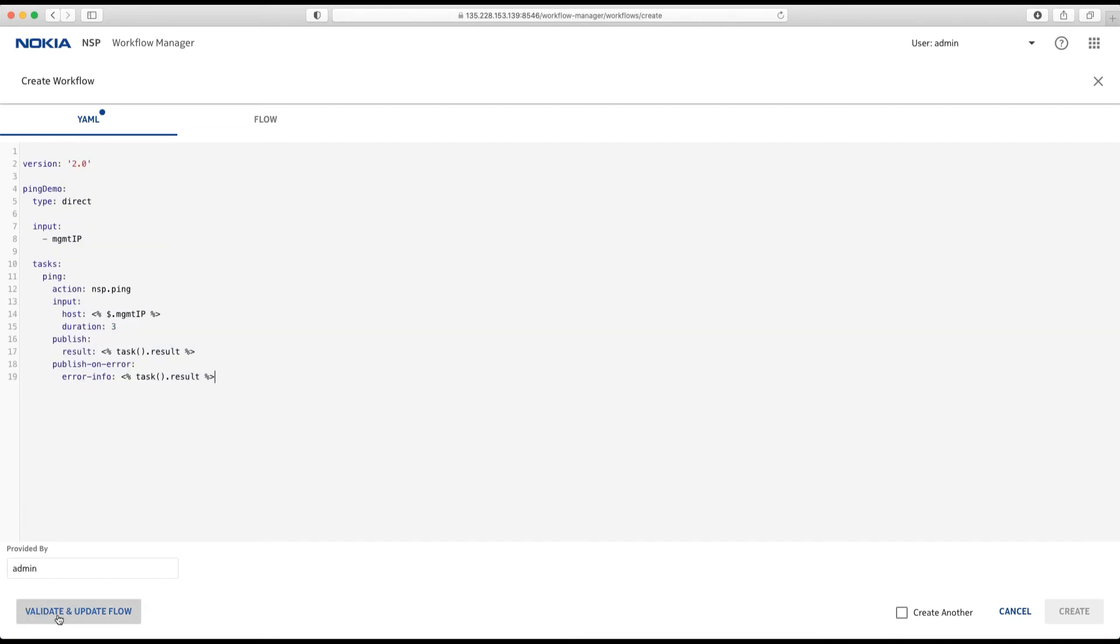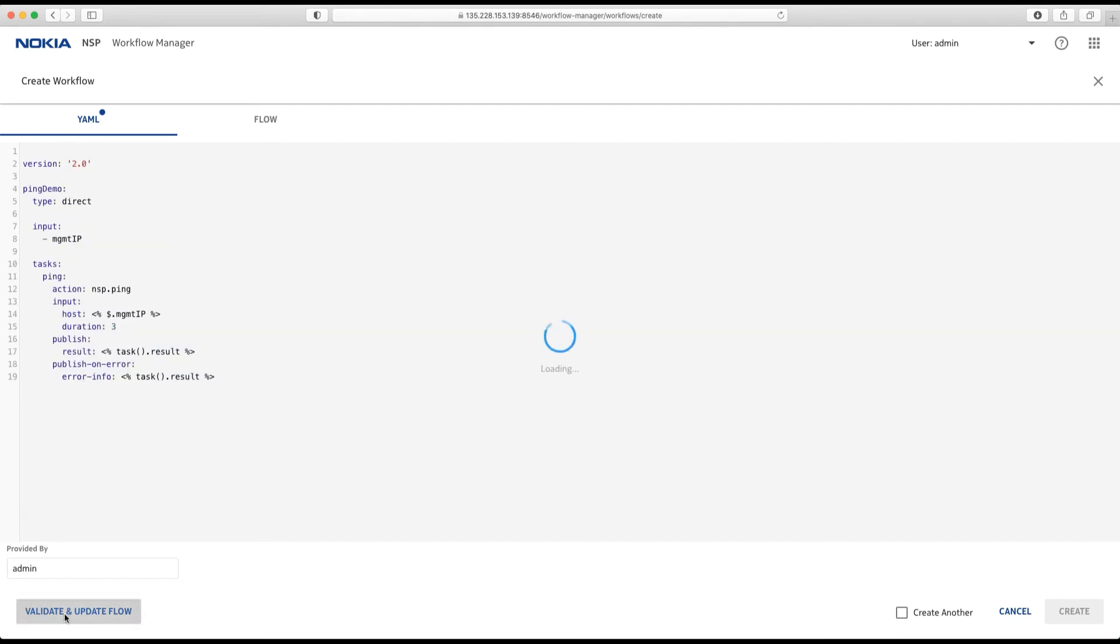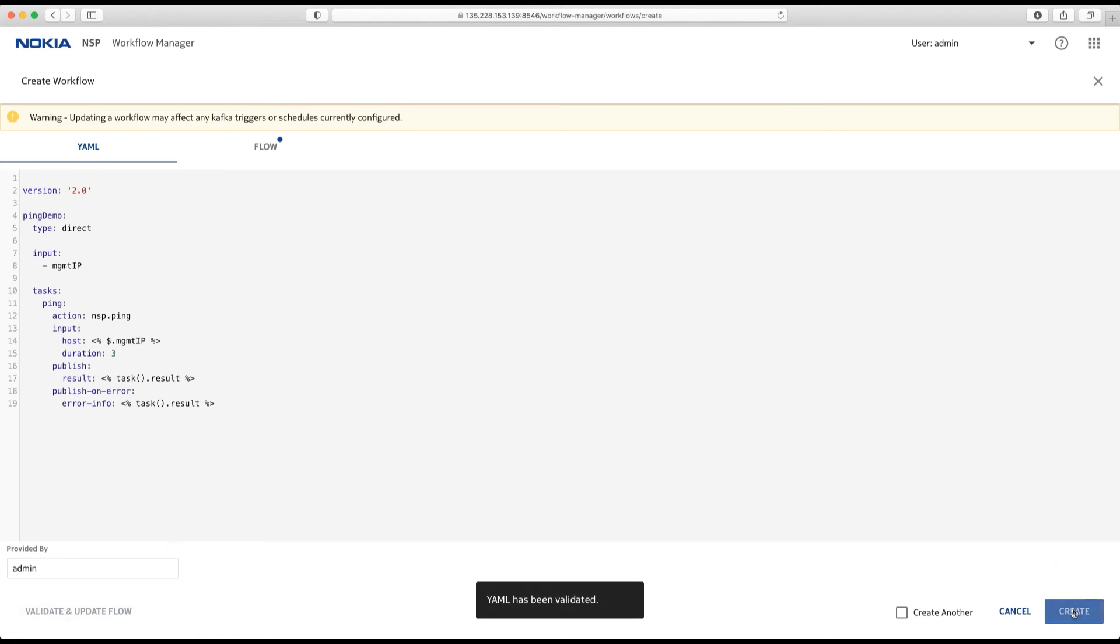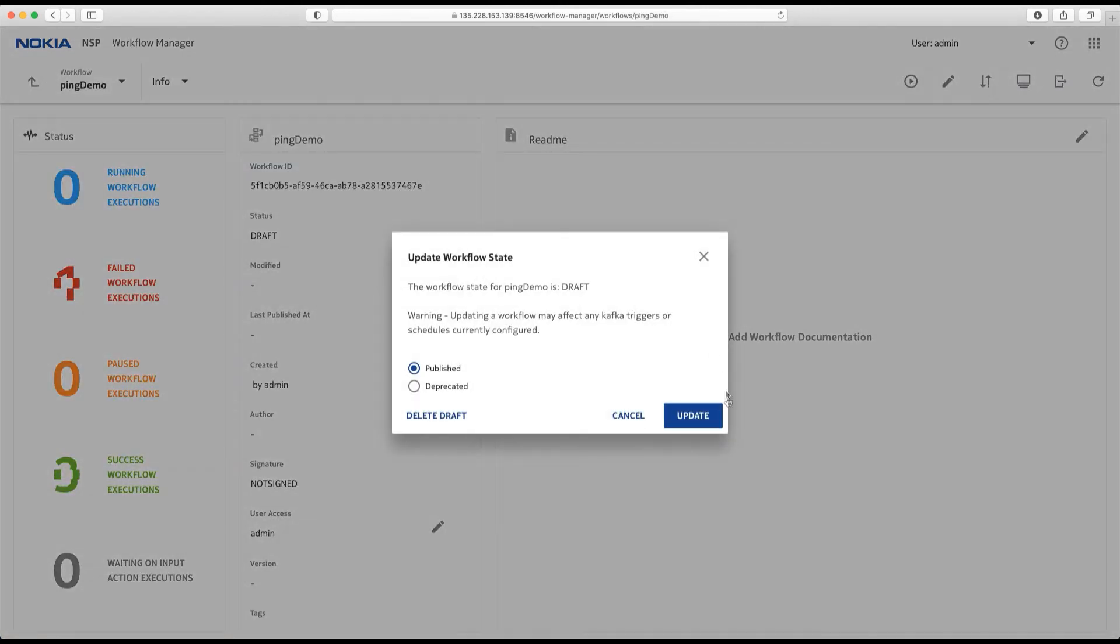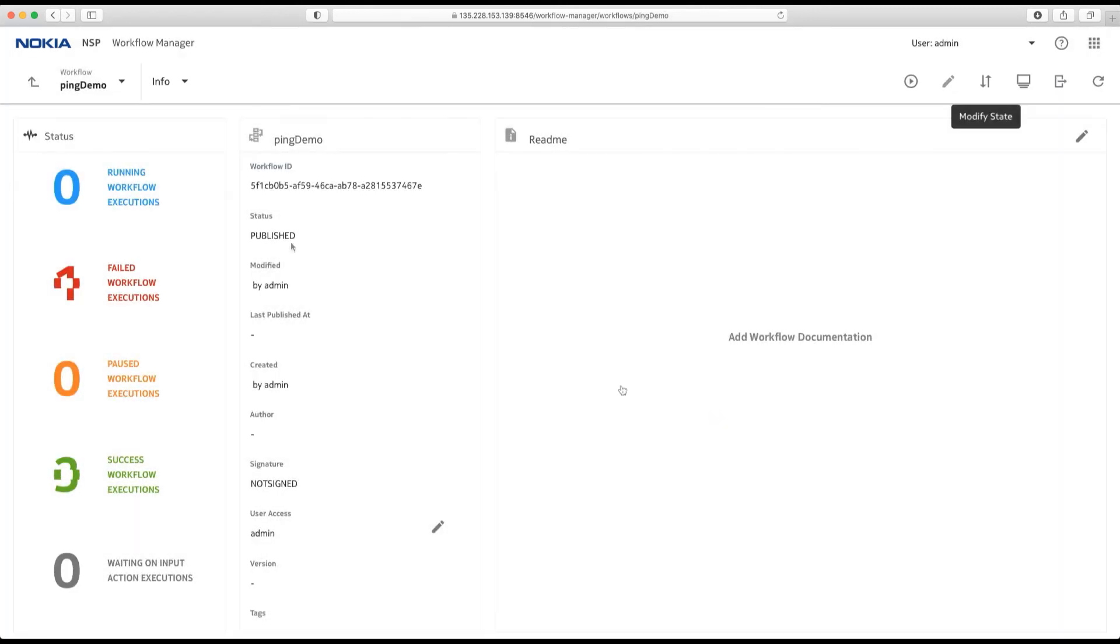First, I need to validate my workflow. Once this is done, I can create it. It has been created in draft mode. Let's go over here and flip it over to published.